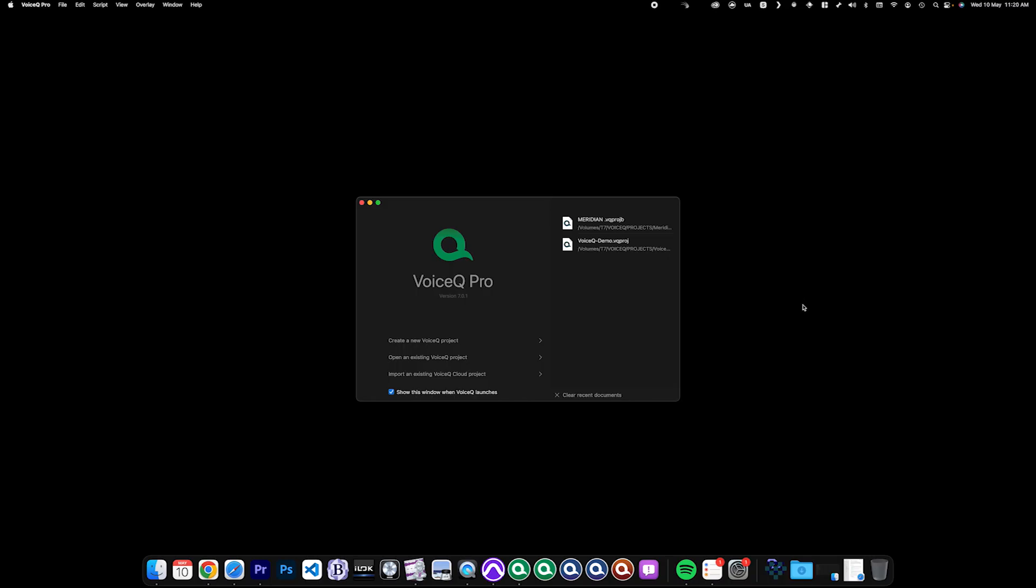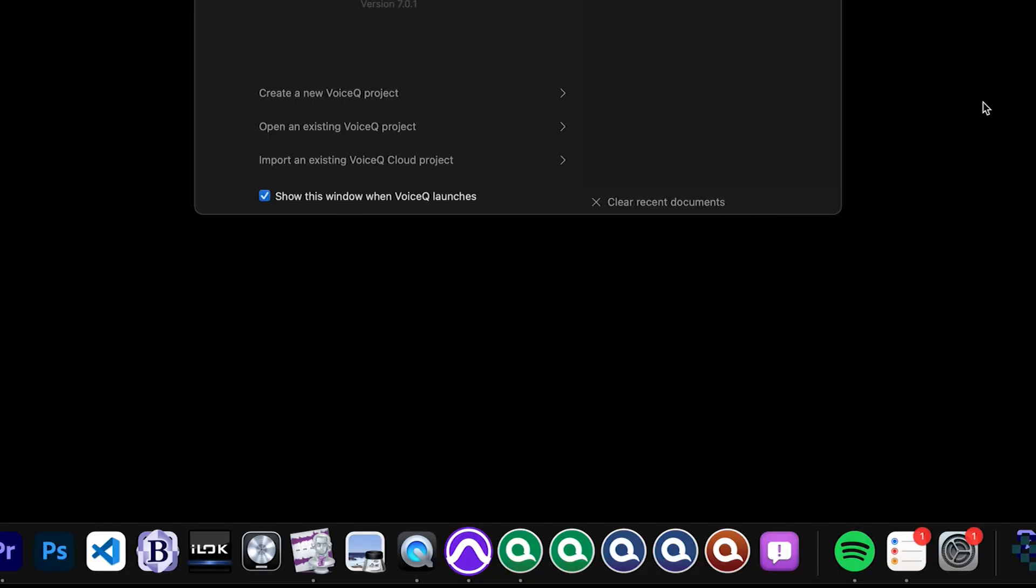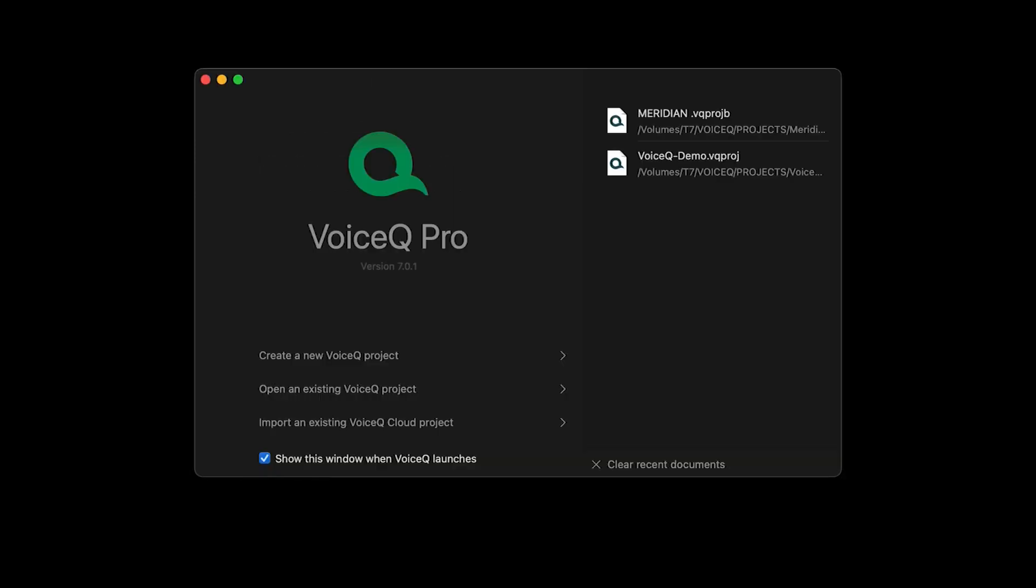To get started, make sure that VoiceQ Pro and Pro Tools Ultimate are installed on the same computer. First, launch VoiceQ Pro and open the project that you wish to use with Pro Tools.